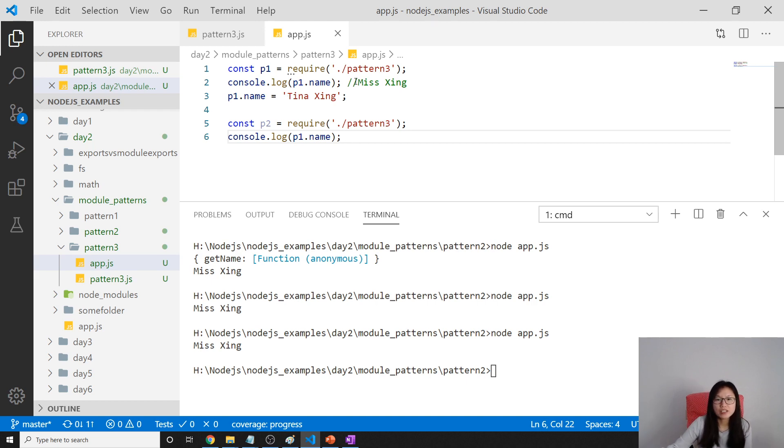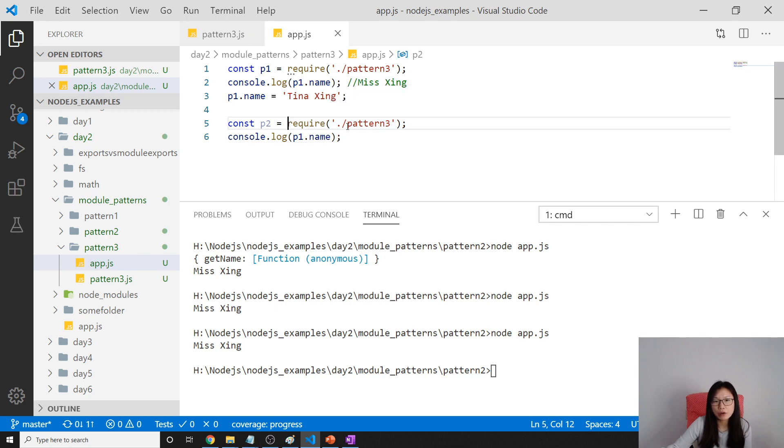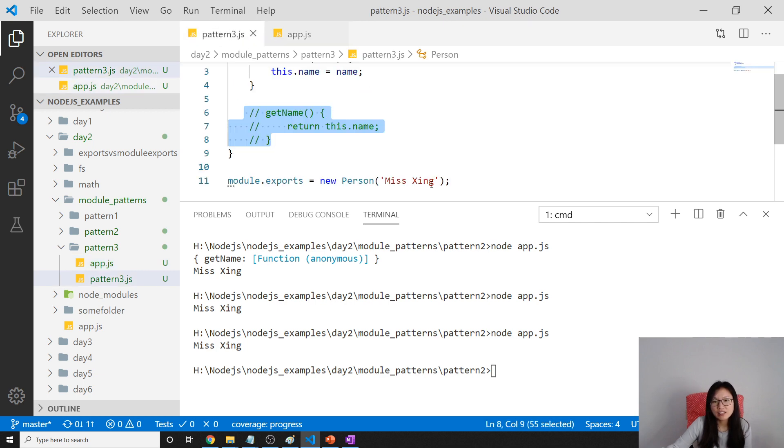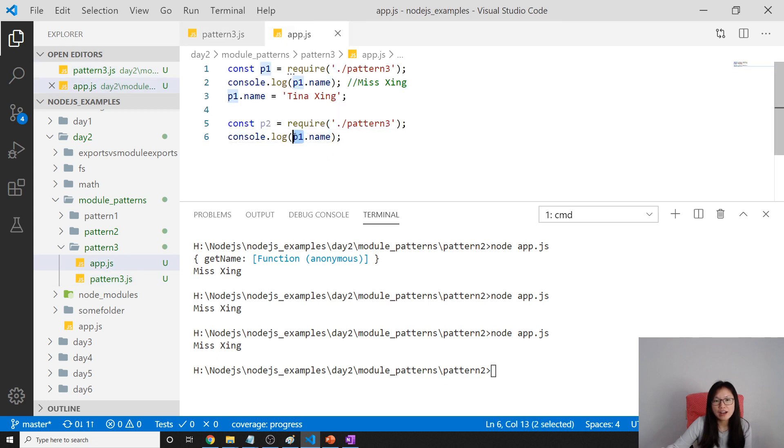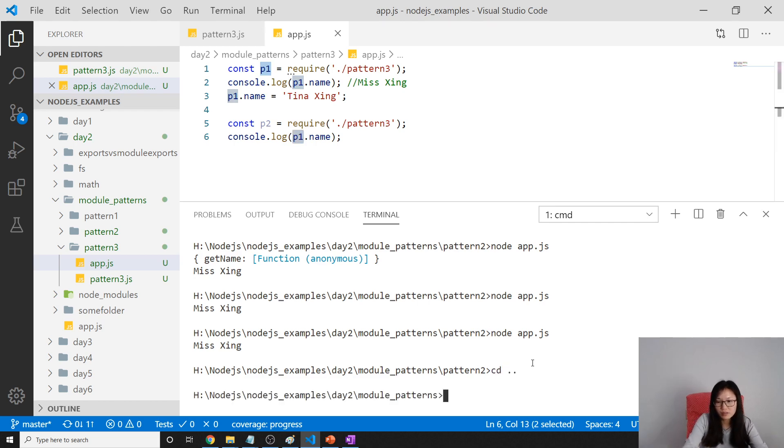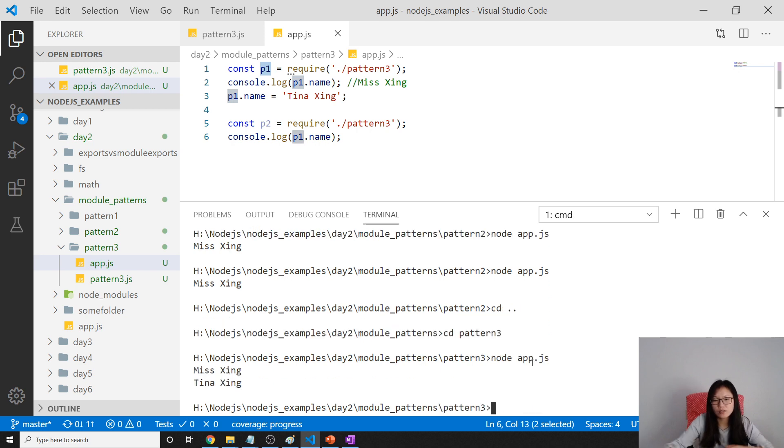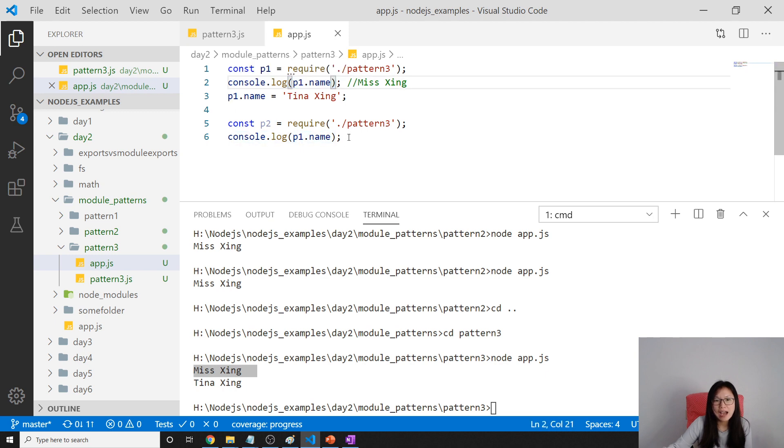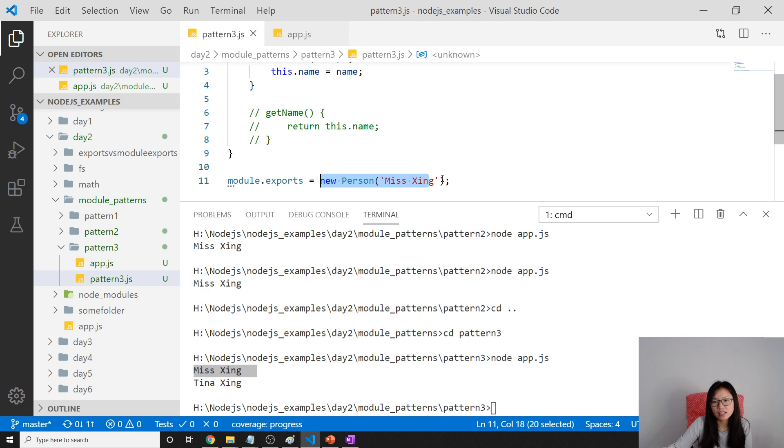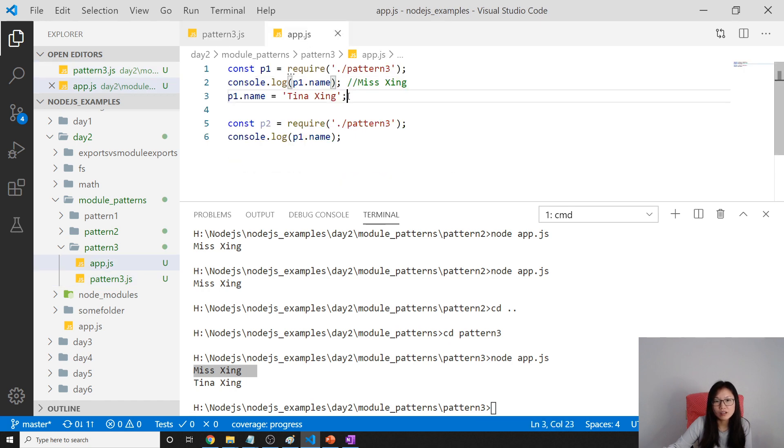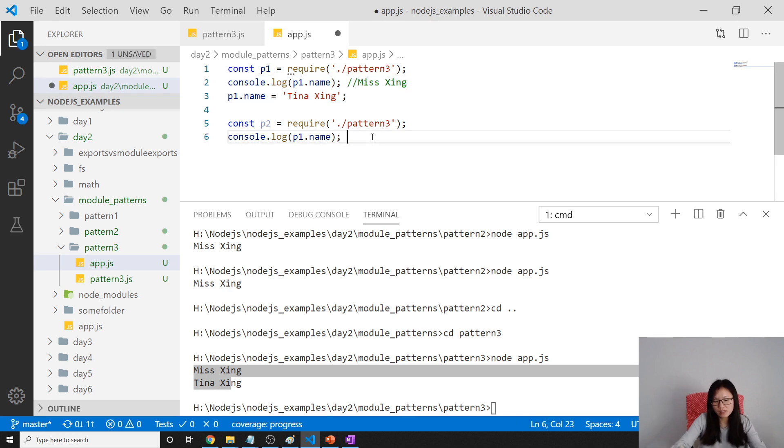The value here is it won't be miss xing because when I require this should be whatever returned right when I require. So we expect the value to be miss xing but not. Let me show you here. And node app.js you will see miss xing which is the first console and when we require again, you want to get this object. You will get this one actually which is t9 xing. So this one is kind of like a cache.